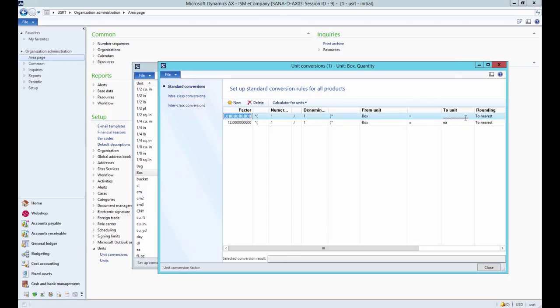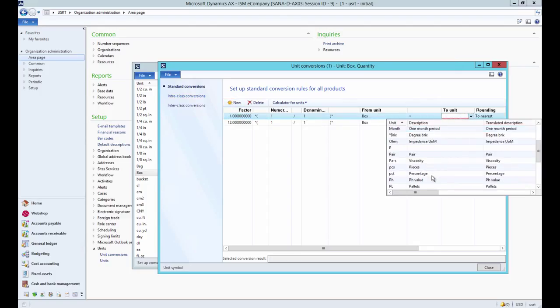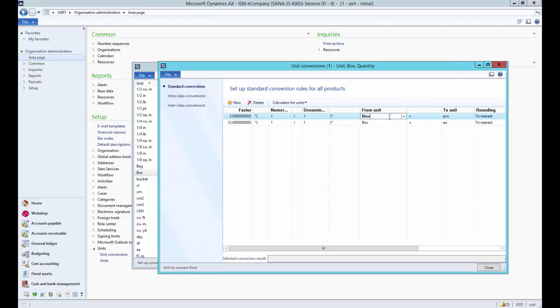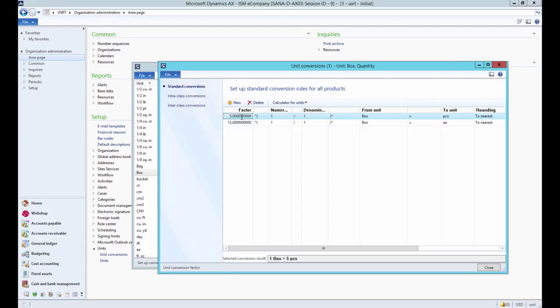For example, you can convert pieces into box, determining how many items are in one box. A conversion rule that is set up to convert pieces into box also supports the conversion from box into pieces. Each unit of measure can have multiple unit conversions associated with it.